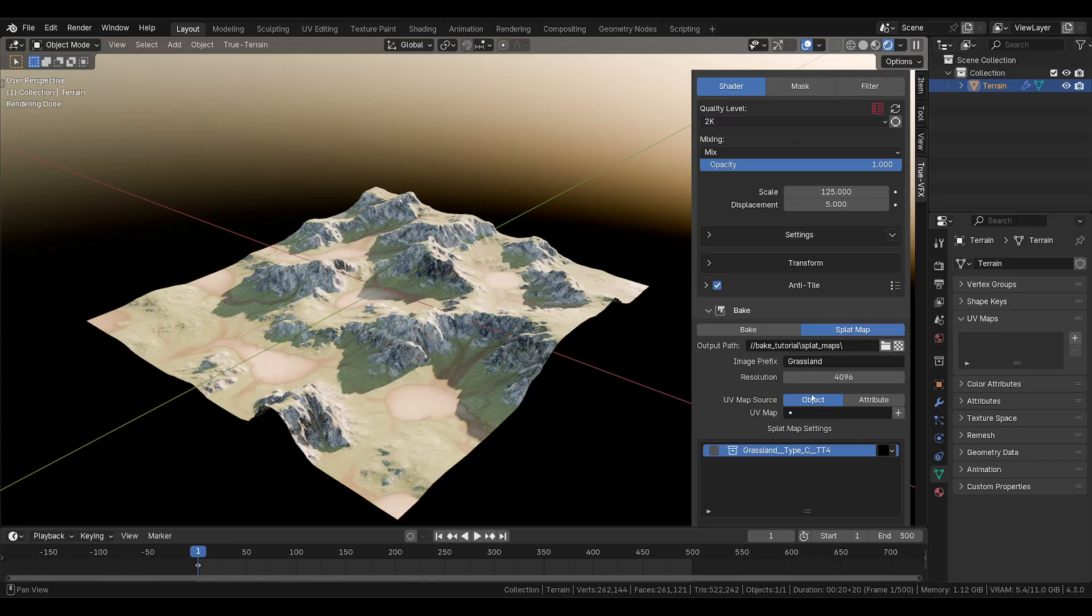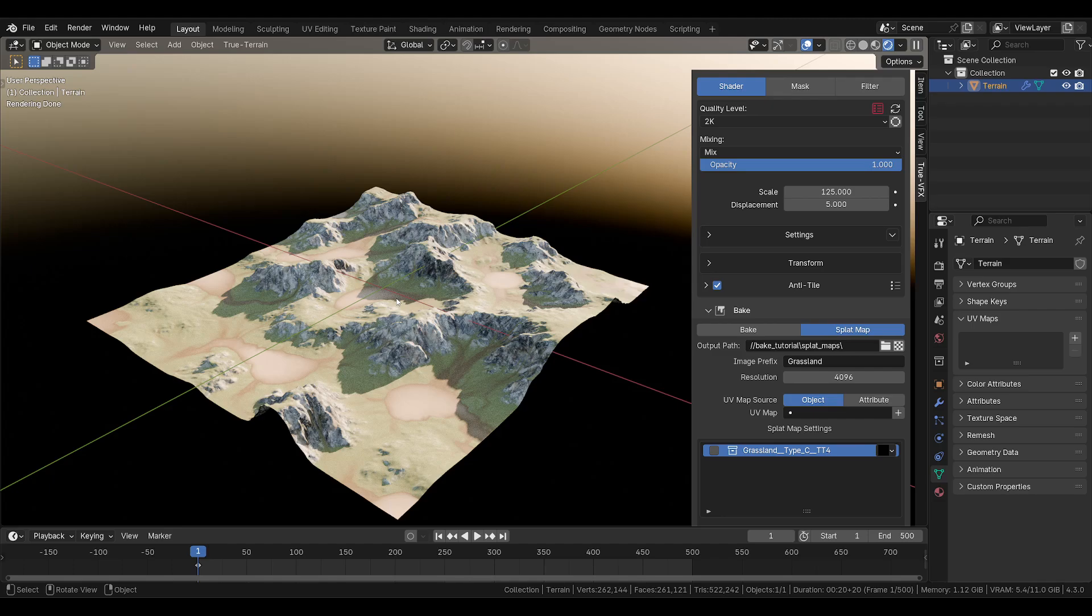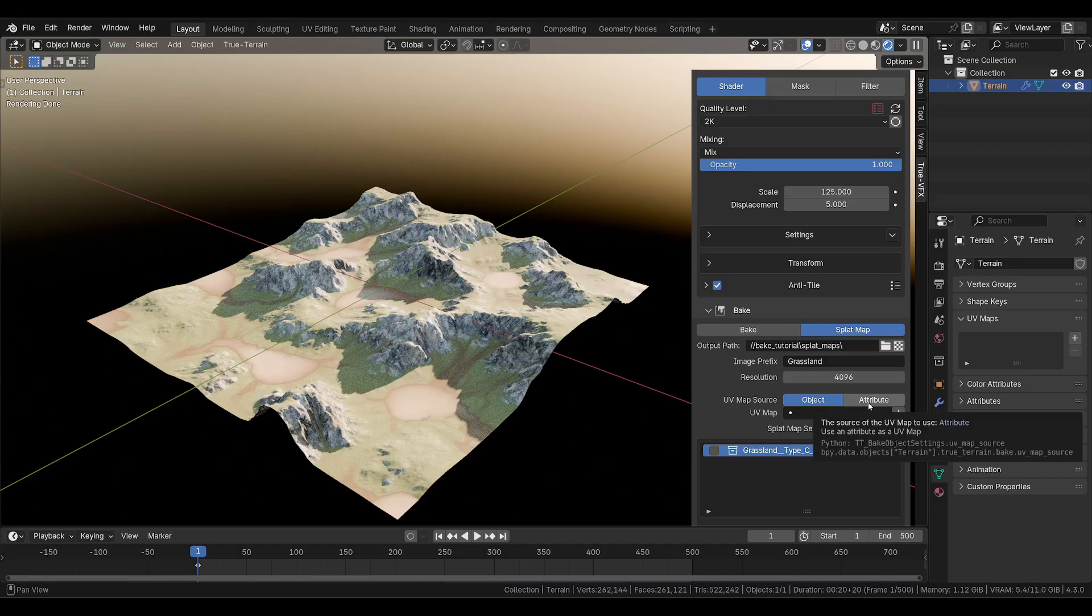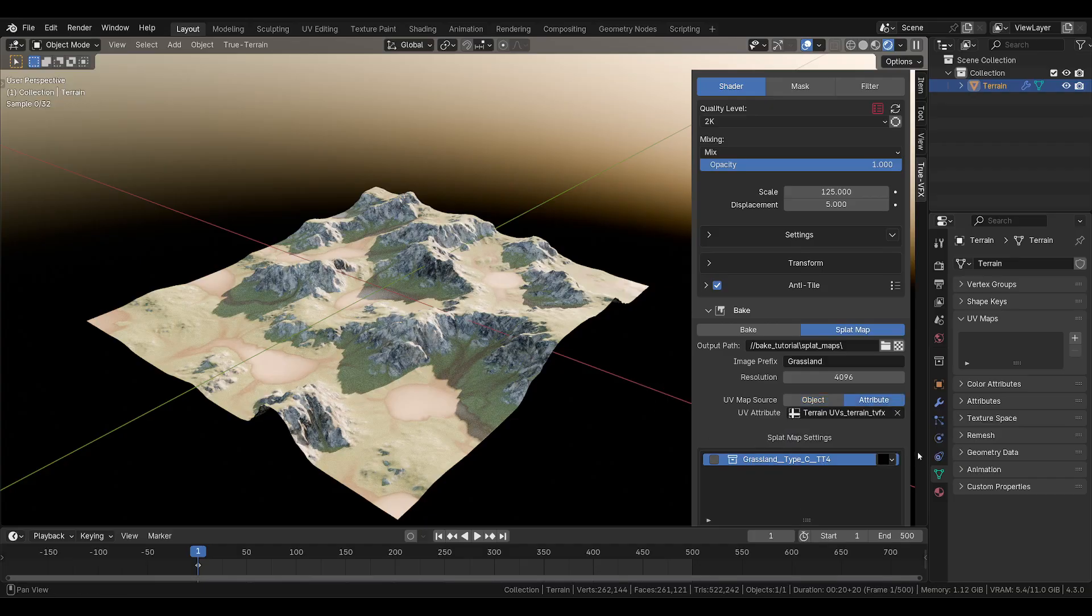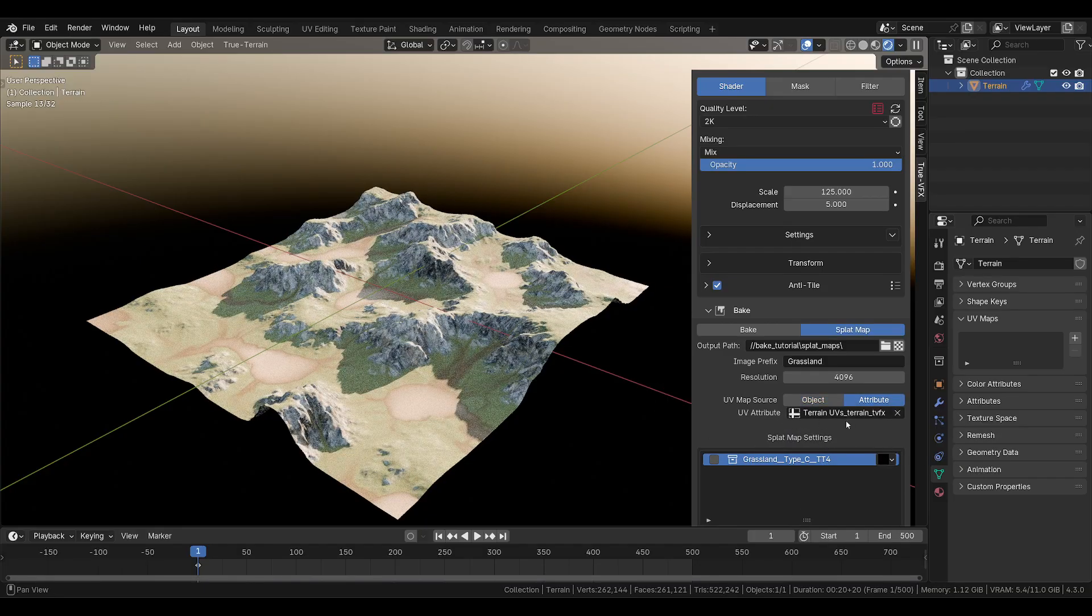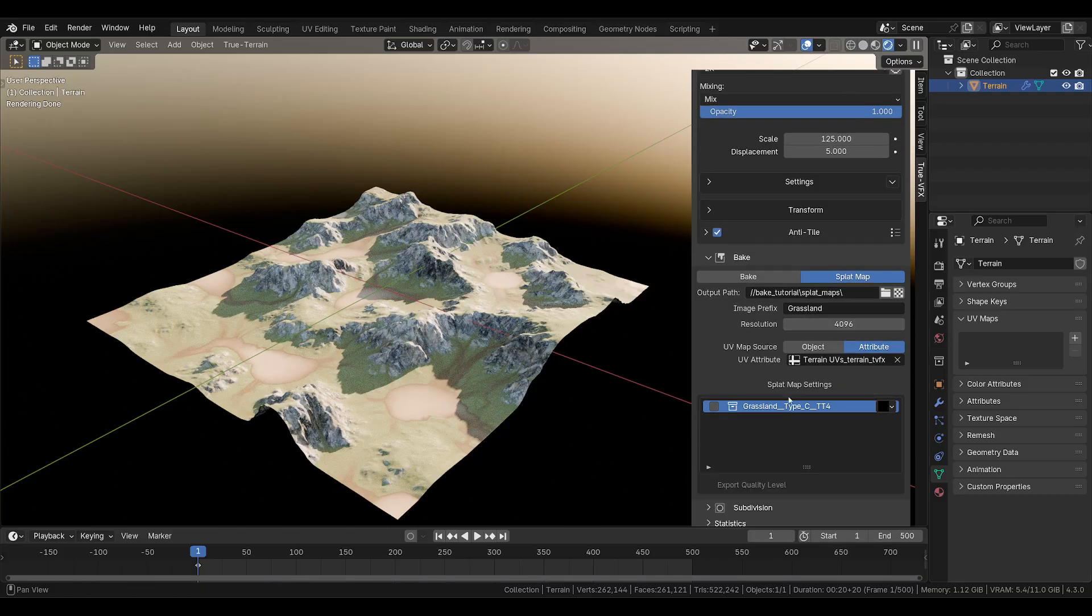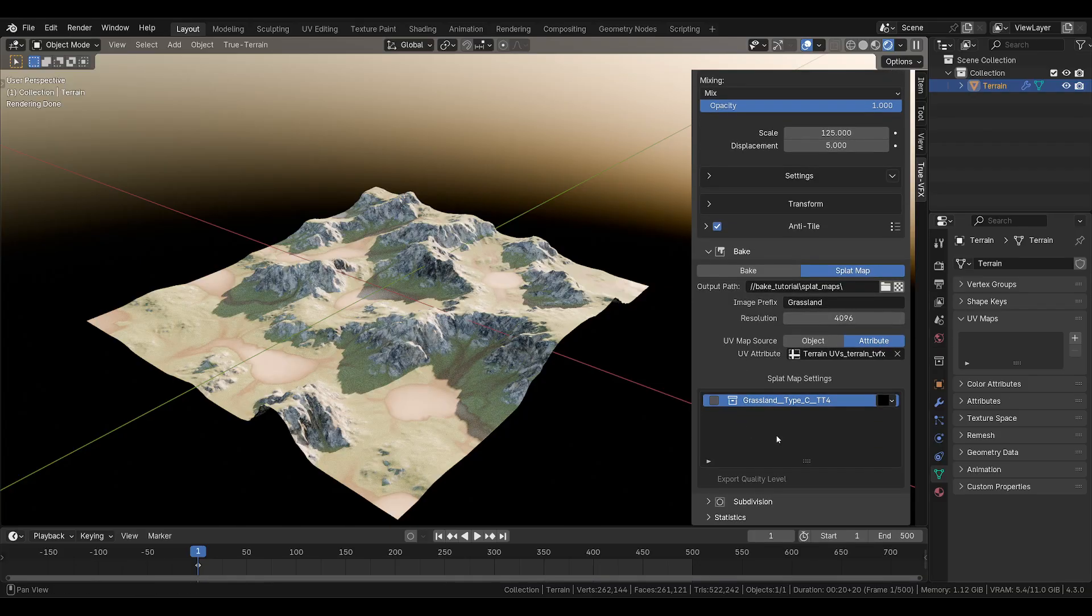Remember we cannot use object because true terrain uses geometry nodes. If your object uses geometry nodes to create whatever you're trying to bake out, you cannot use the object. There's a way to do it if you don't actually create new geometry, you just deform geometry, then your UV map will still be there, but ours isn't. We're going to head over to attribute and conveniently put in our terrain UVs that we export the attribute for.